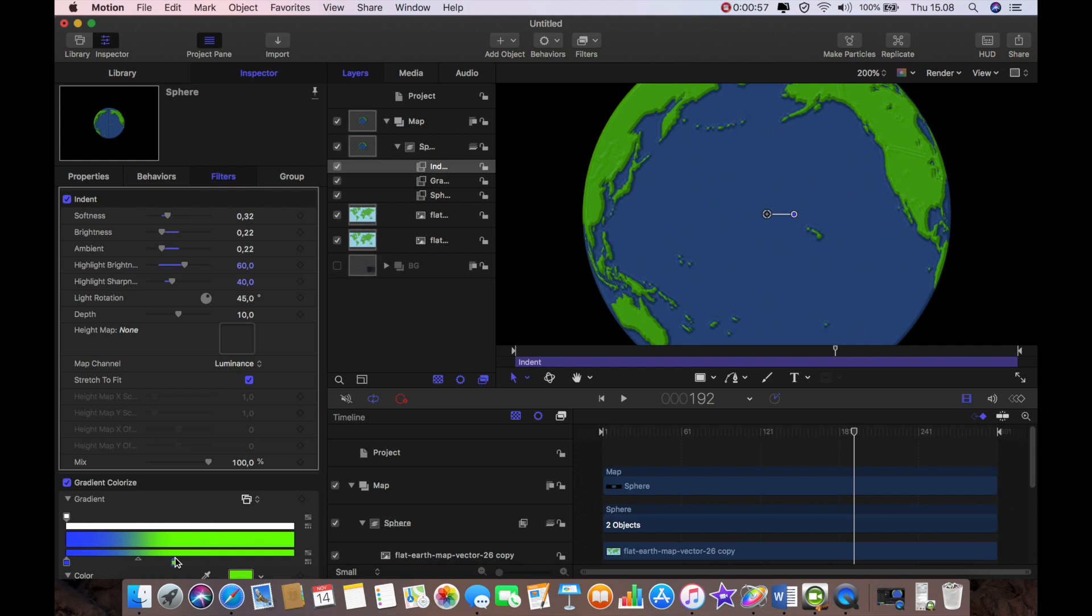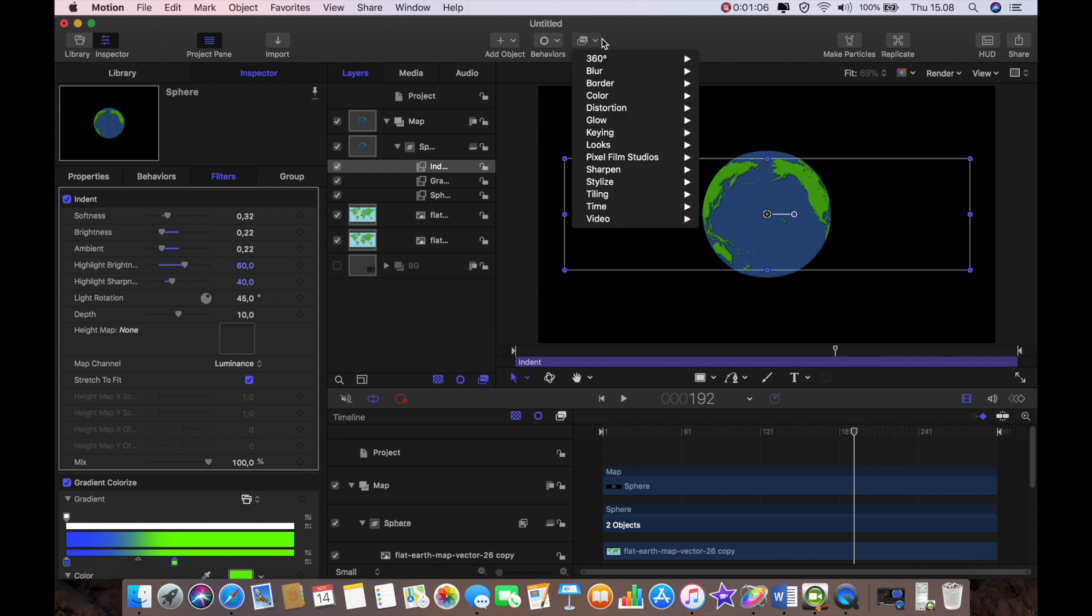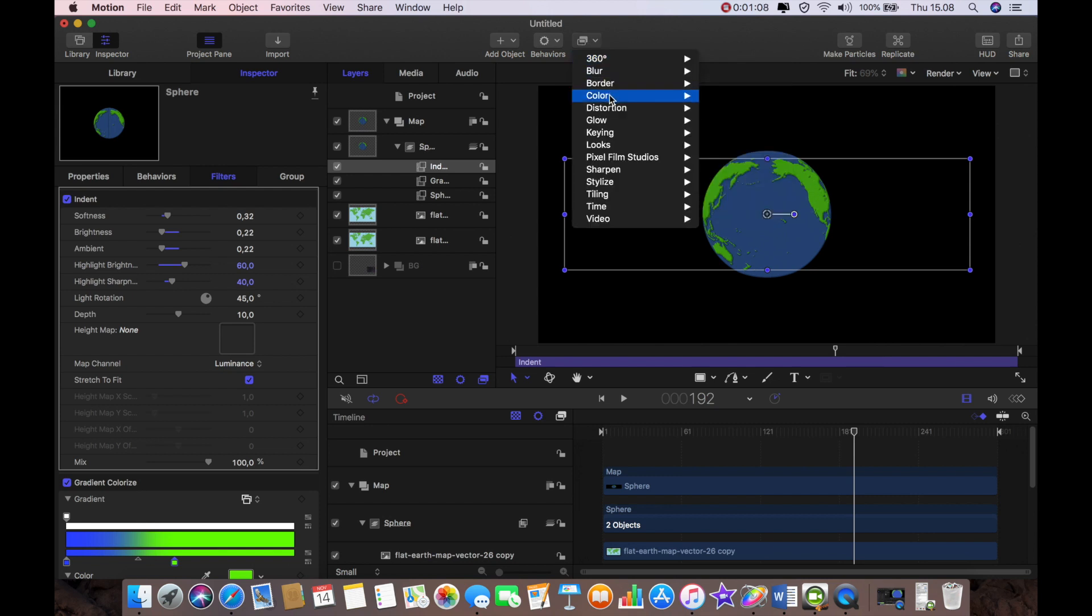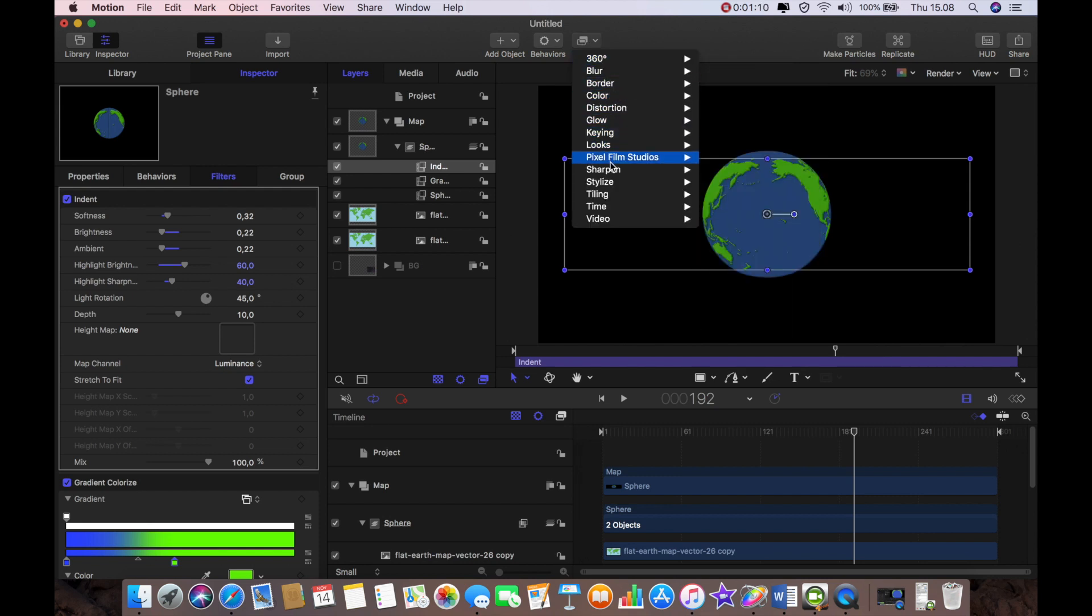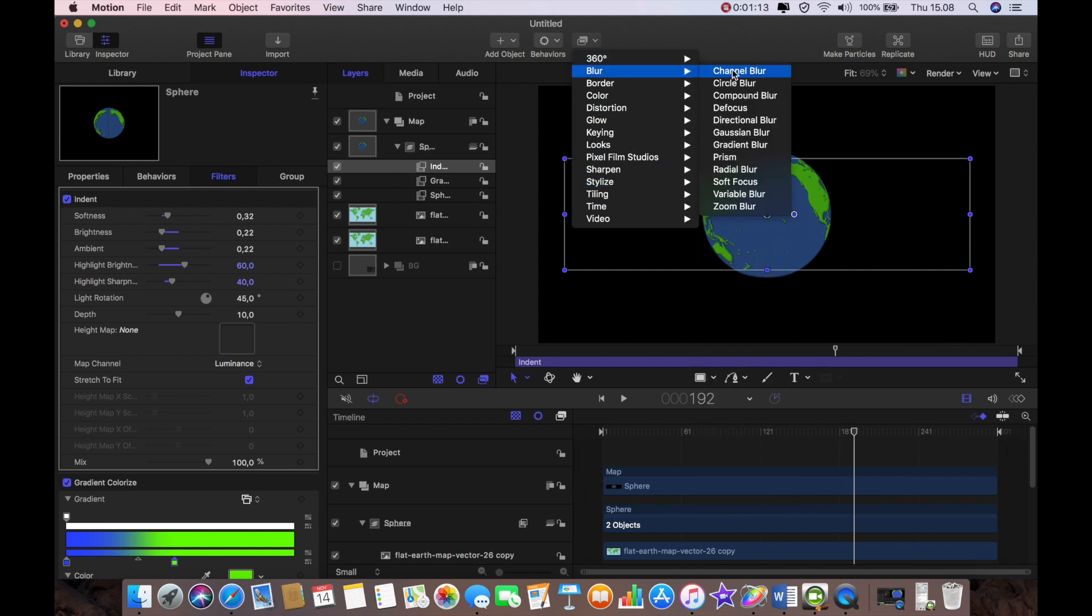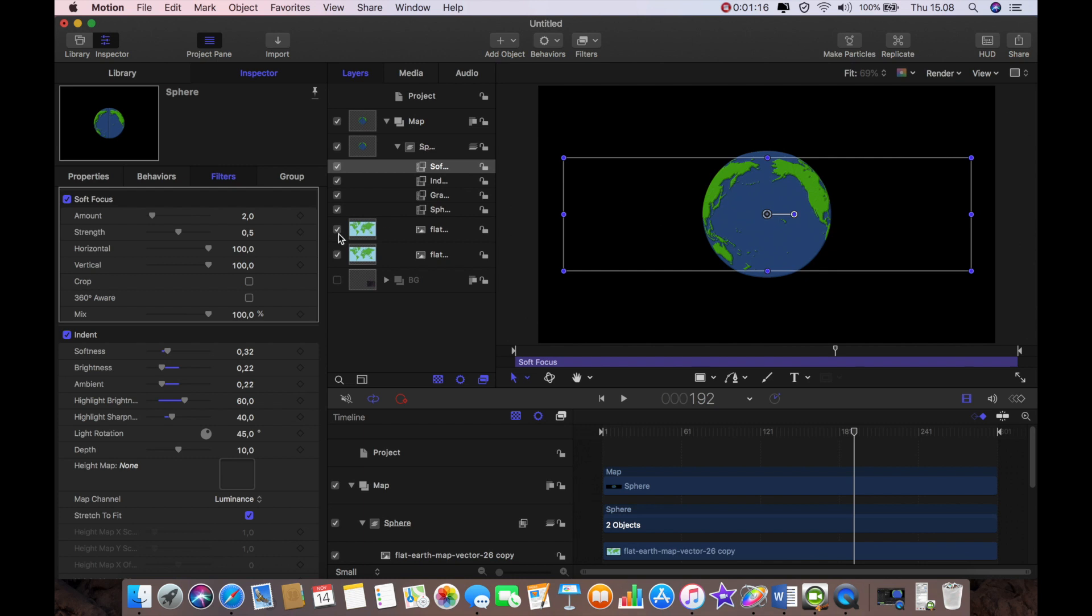So I'm just going to adjust the green slider okay I'm happy with it yeah there you go. Okay so now we'll go back to fit and then we will add, I'm going to add another filter we're going to go to blur and I'm going to add a soft focus.